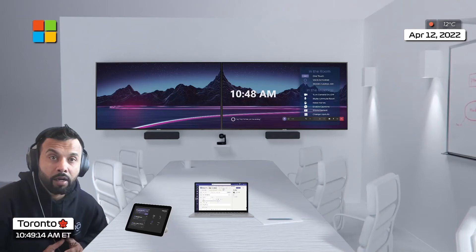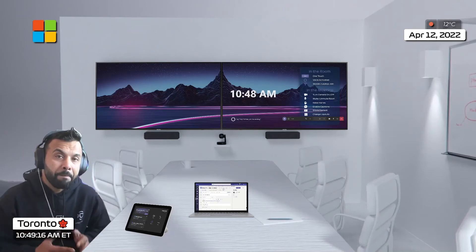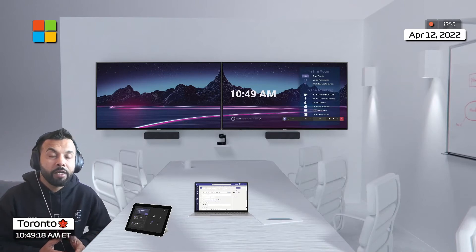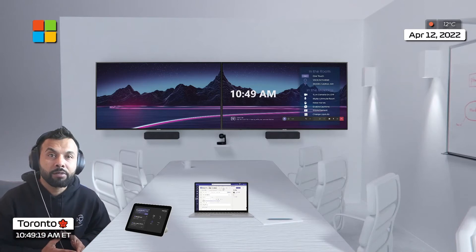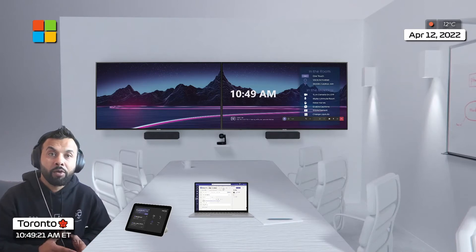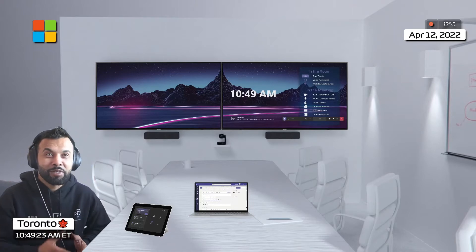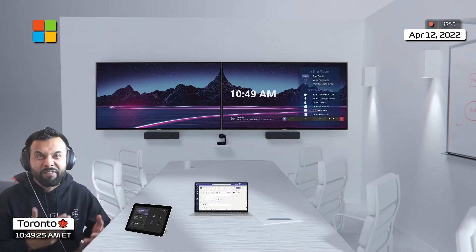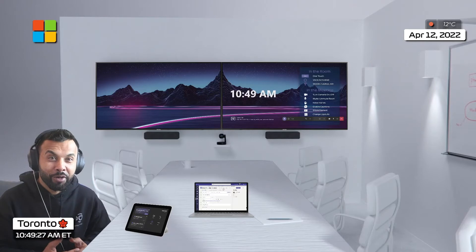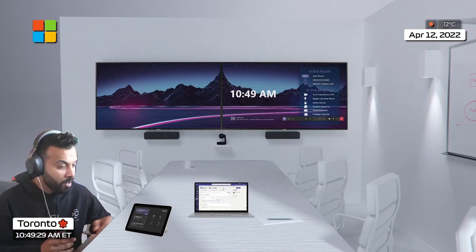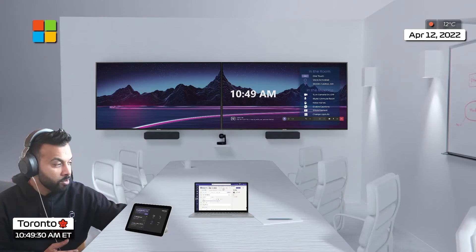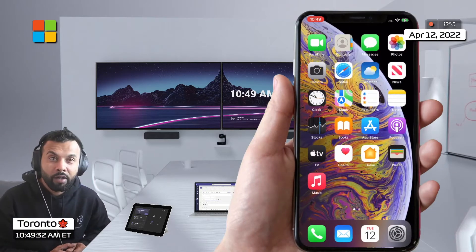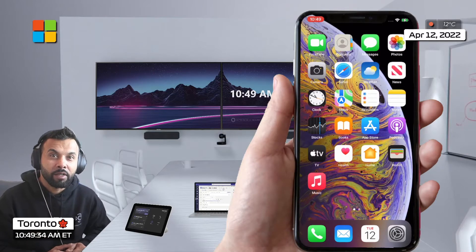Hey folks, you ever find yourself in back-to-back meetings where you need to get into a hybrid meeting where you're in the office and the room is taken and they finish late and you need to start your next meeting really quickly? I found a really cool way to get you started using your mobile phone.